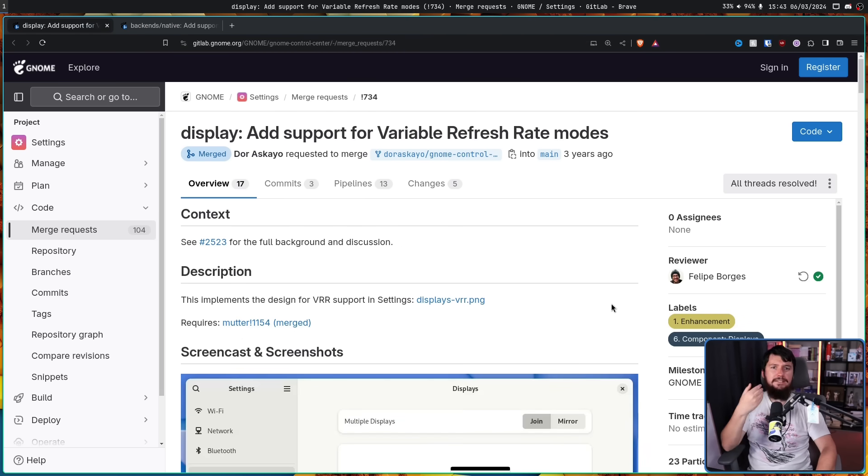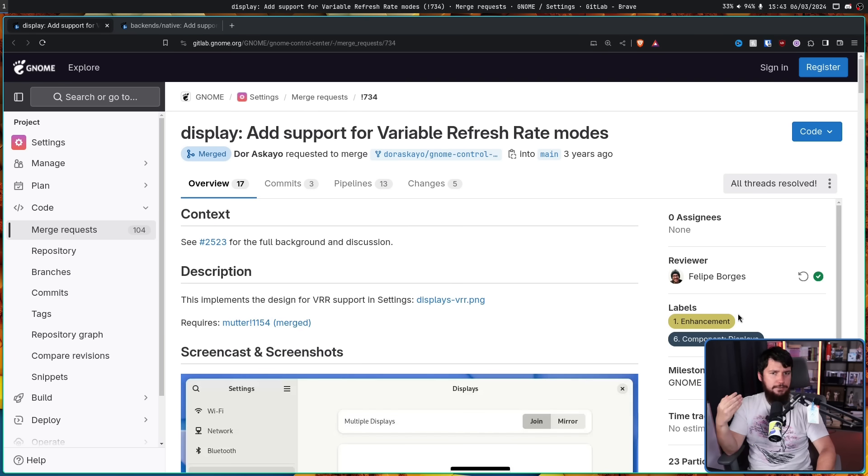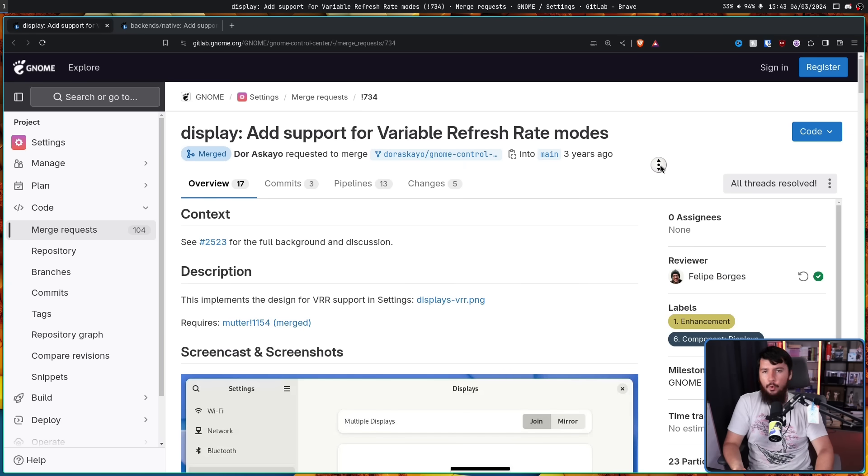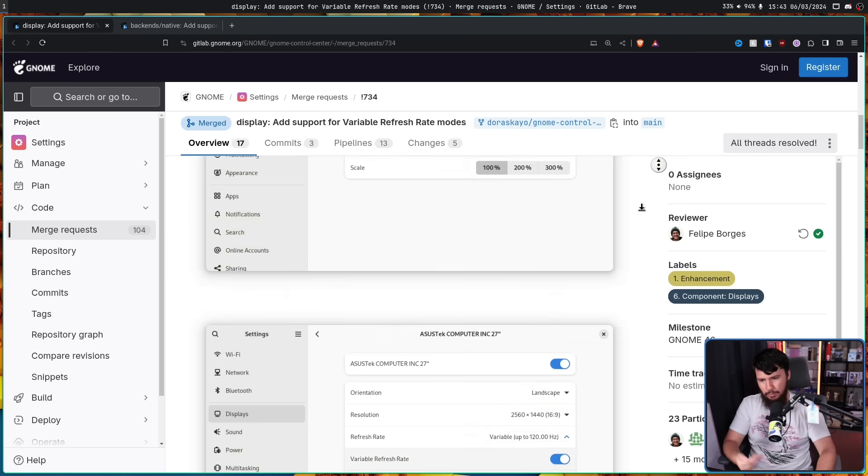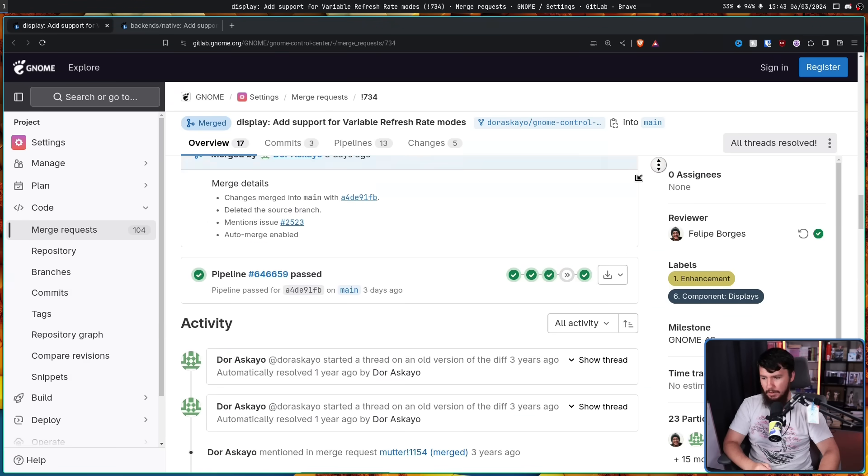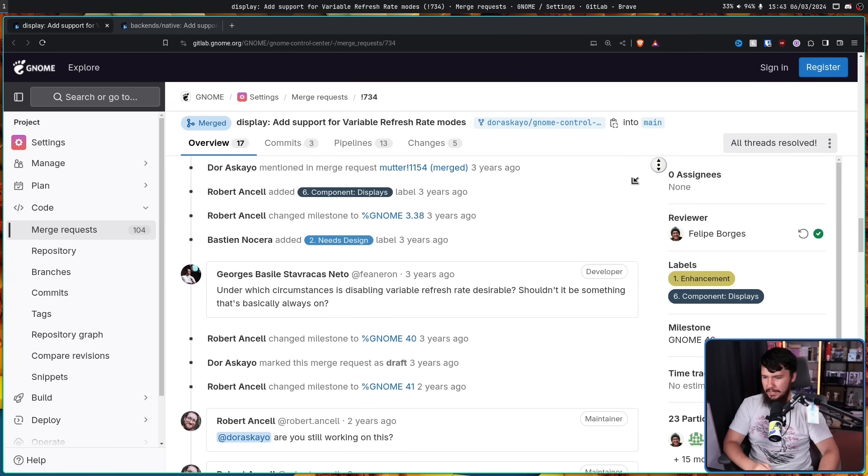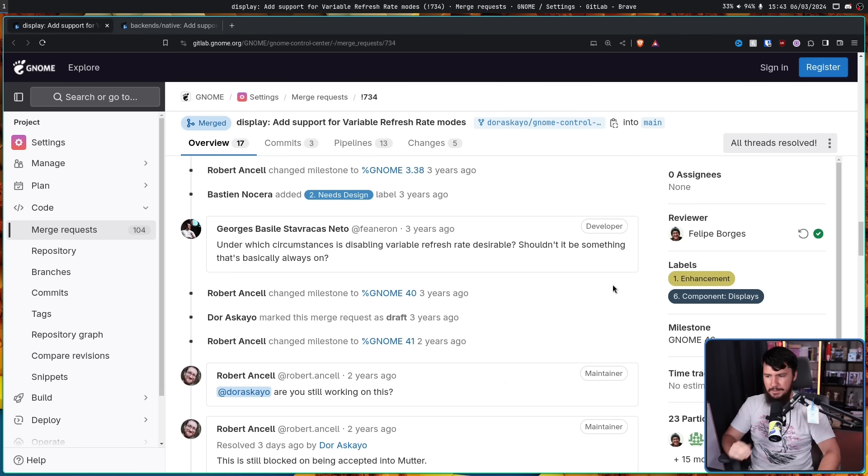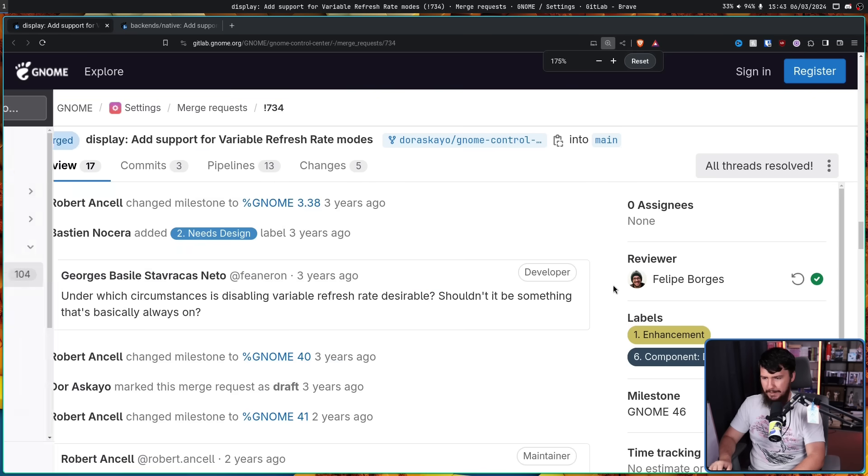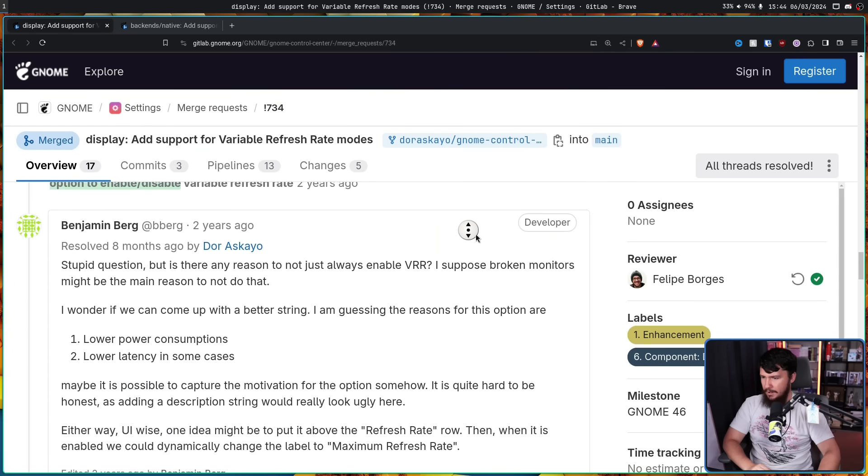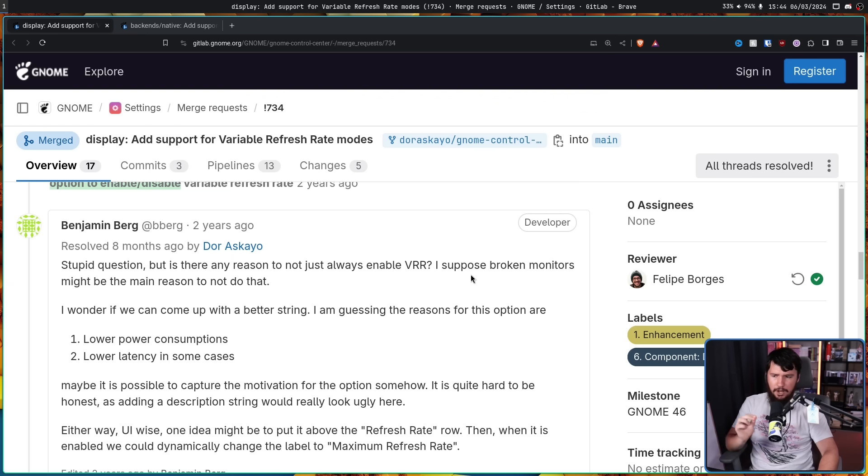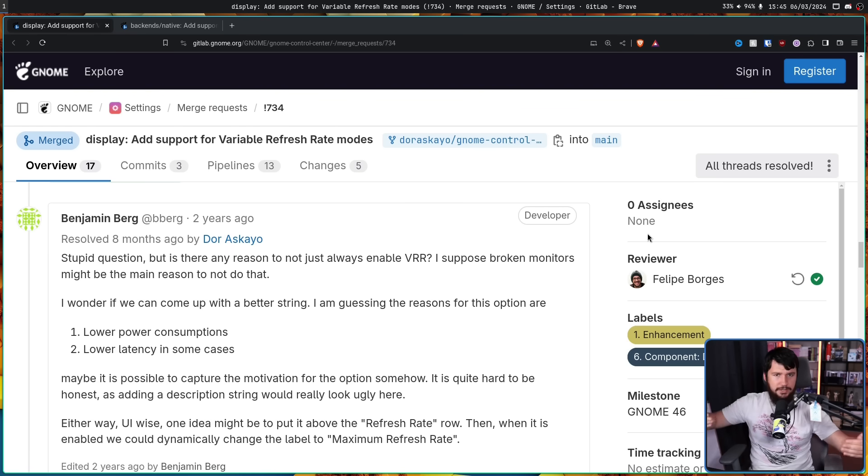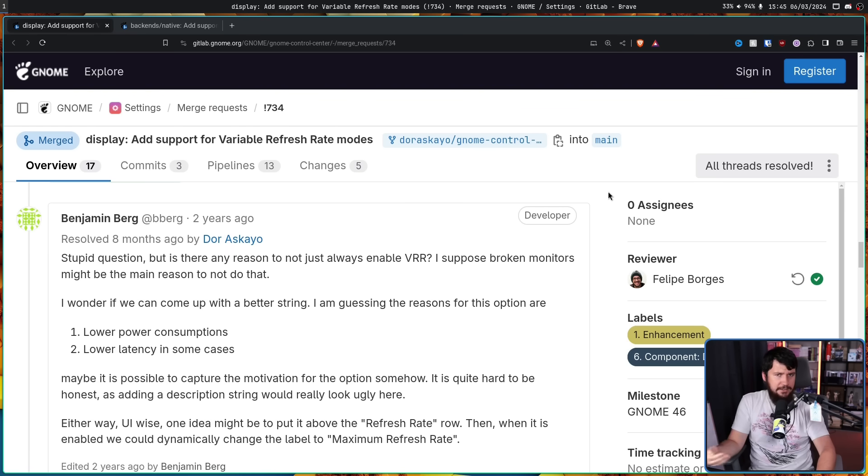As tends to happen with GNOME, there is always the question of does there actually need to be a setting for this, or should it just always be there if it is available? This was asked by two separate people. The first one being Georges Stavrakis, under which circumstances is disabling variable refresh rate desirable, shouldn't it be something that's basically always on. And the second one being from Benjamin Berg, stupid question, but is there any reason to not just always enable VRR? And that's not a stupid question. If you have variable refresh rate on your monitor and all of the hardware supports it, it kind of makes sense that you'd always want to have it enabled.